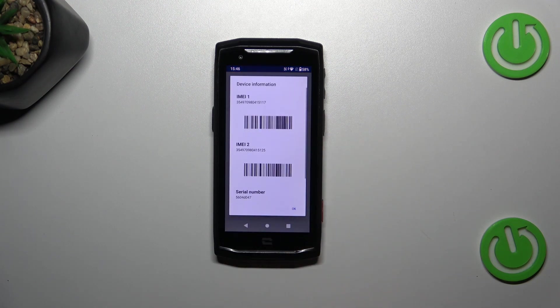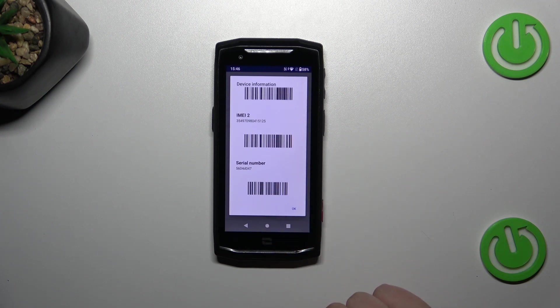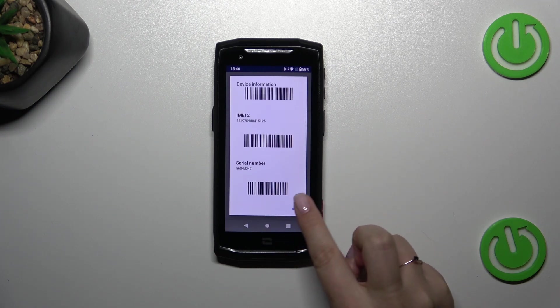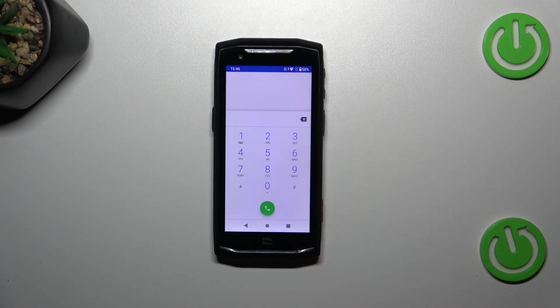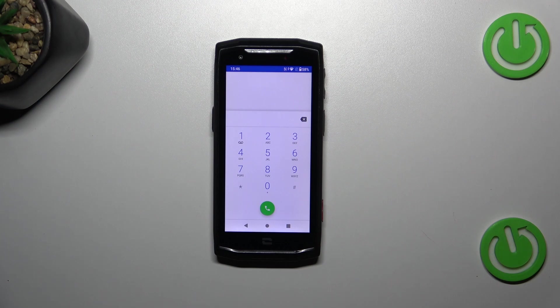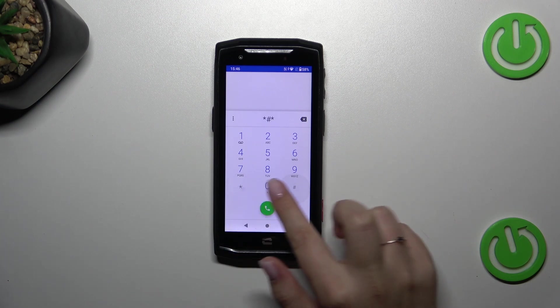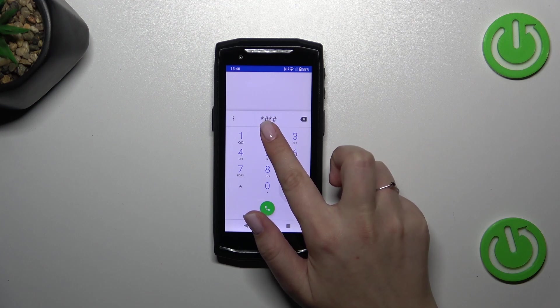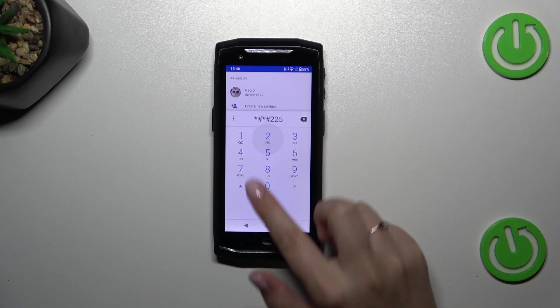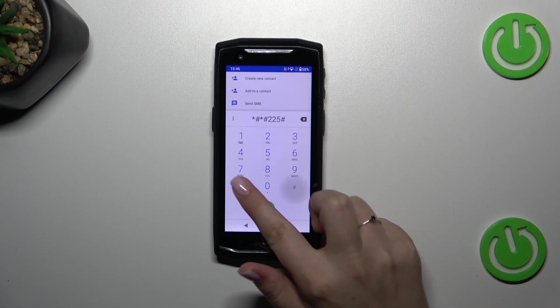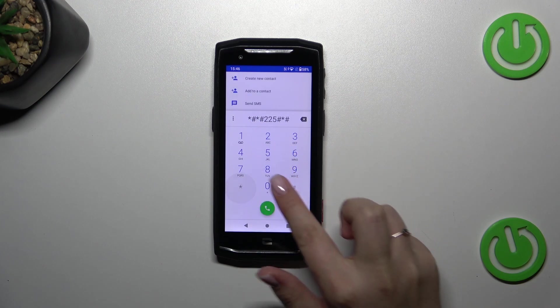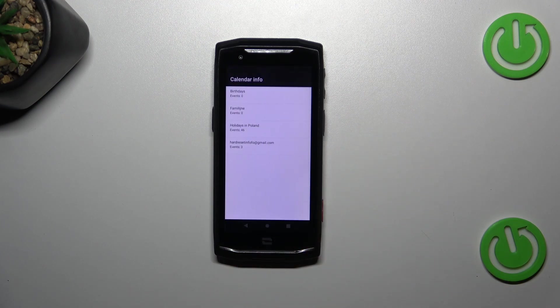Let's tap on OK and let me show you another code which will open the calendar info. It is *#*#225#*#* and as I said we are in the calendar info.